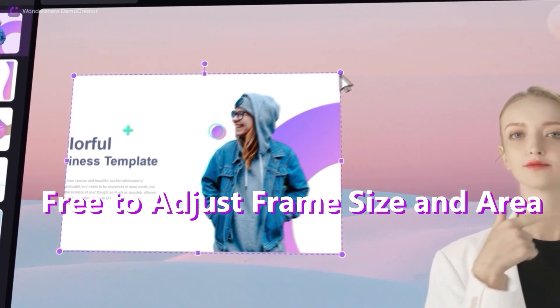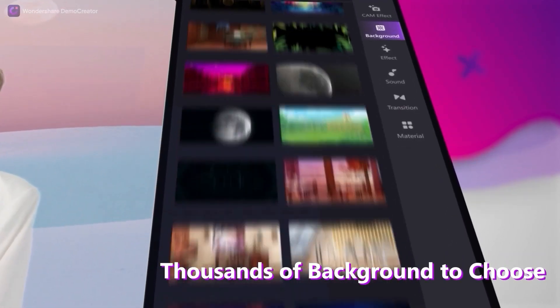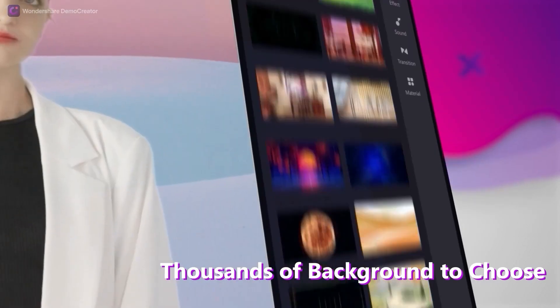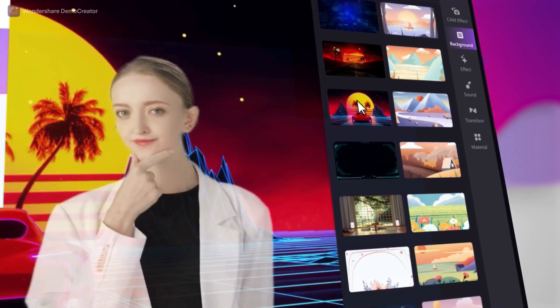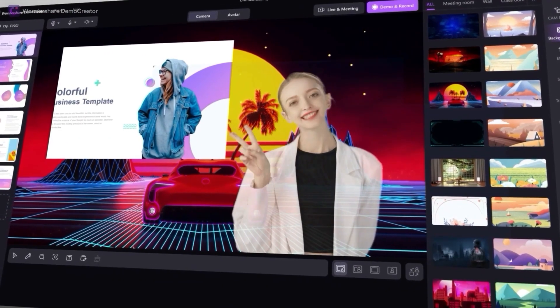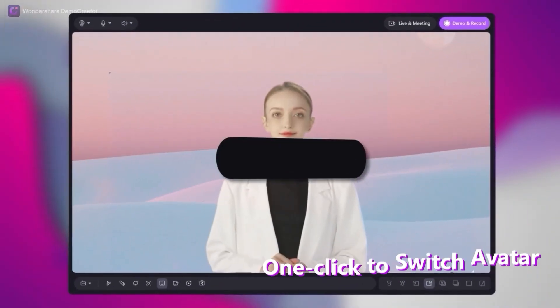If you want to get a detailed guide about how to create your own presentation video, please click the links below to download it and read the text guide right now. See you next time!